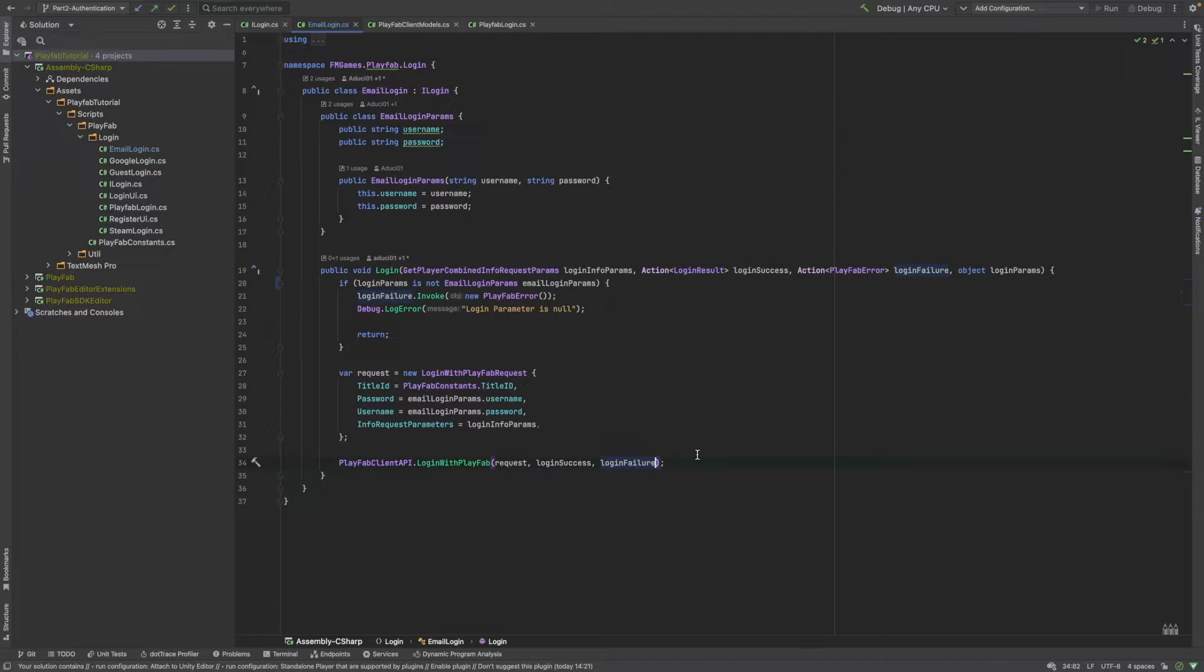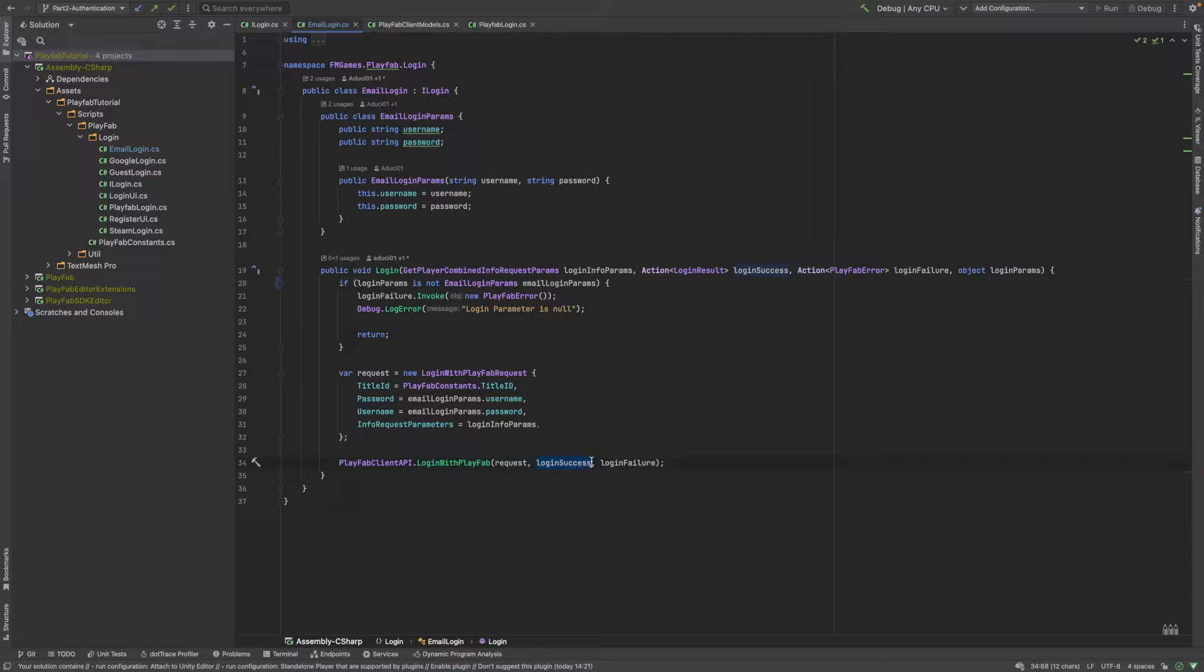They will be called after the response from the PlayFab arrives. Of course, if the request was successful, then the login success method will be called, and otherwise, the login failure.